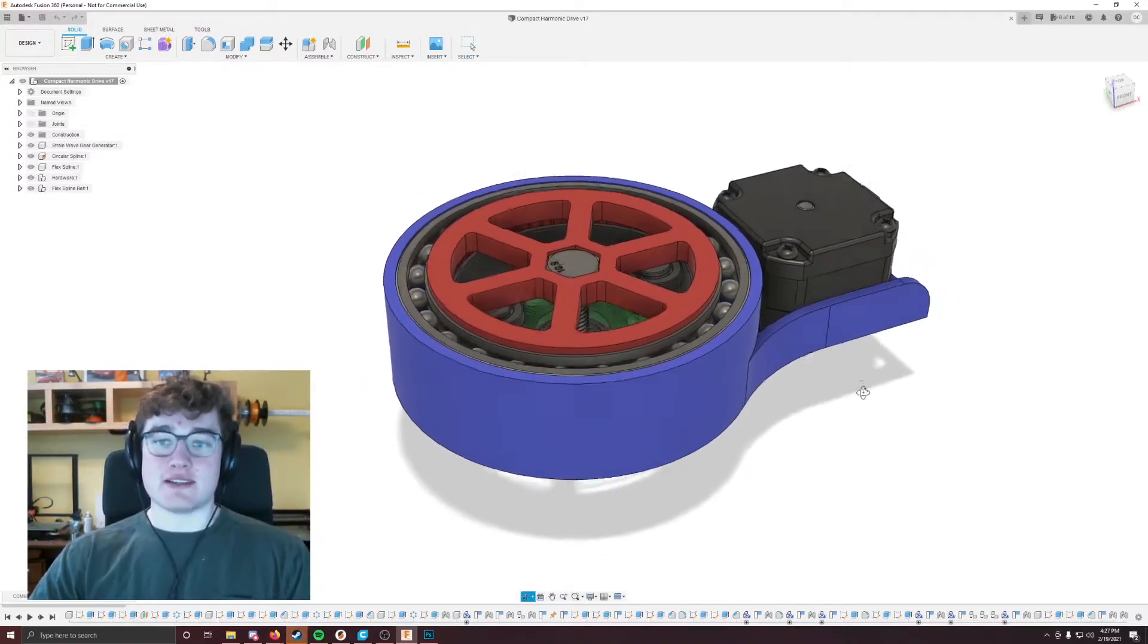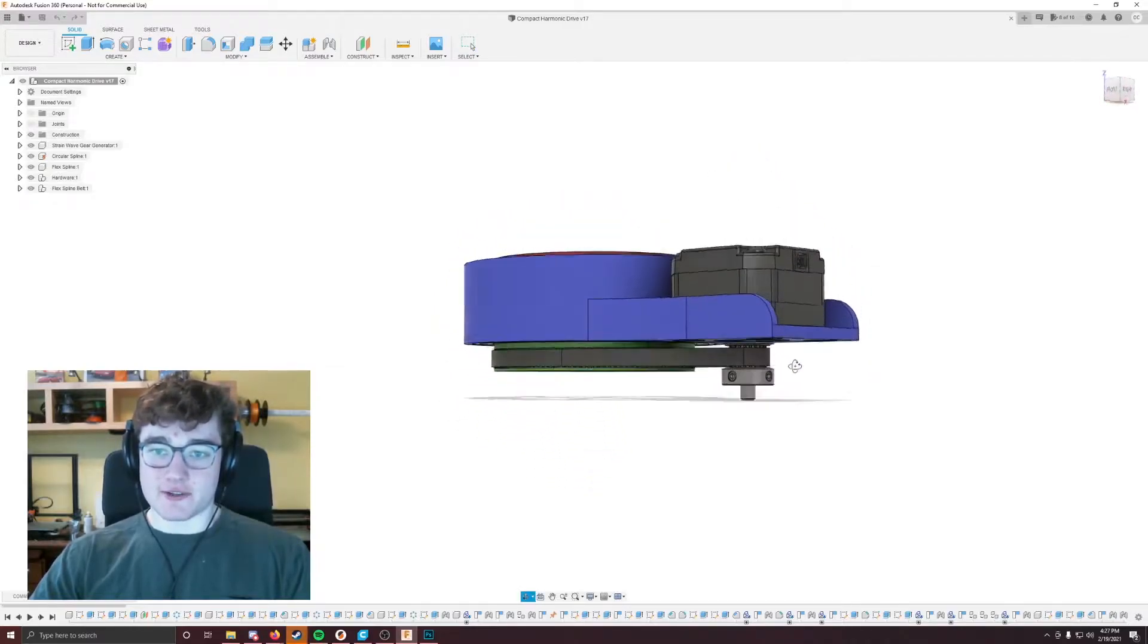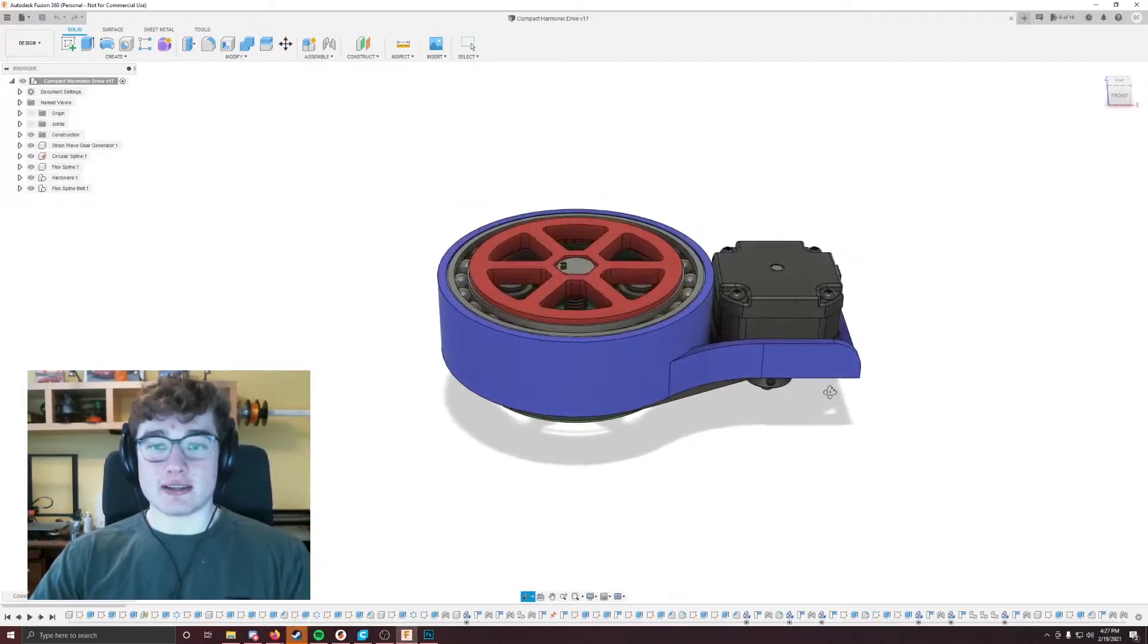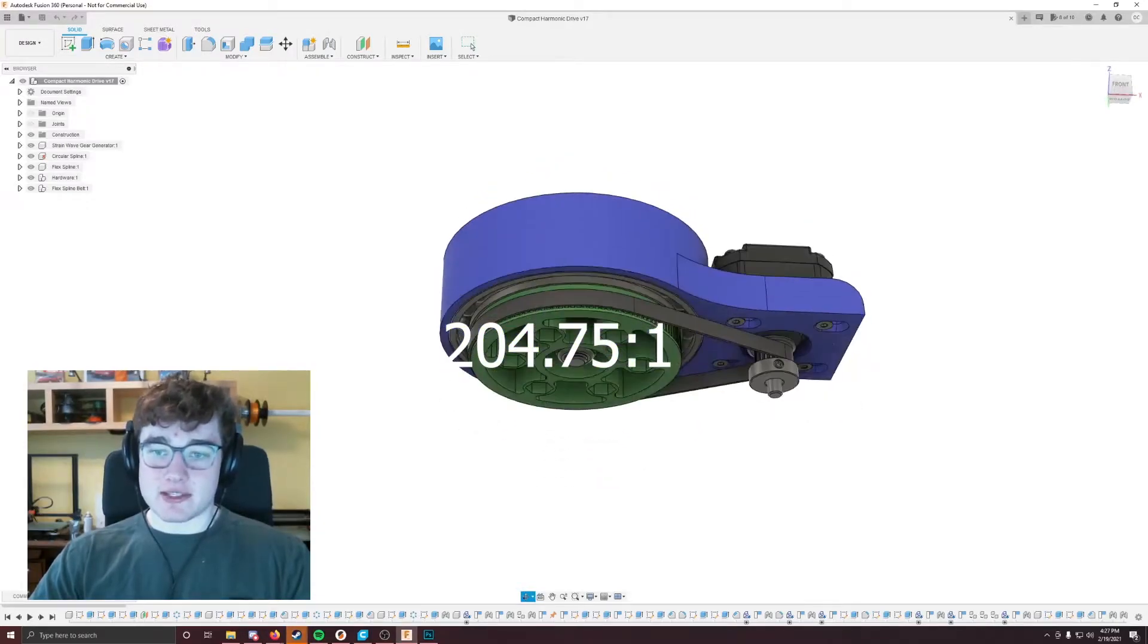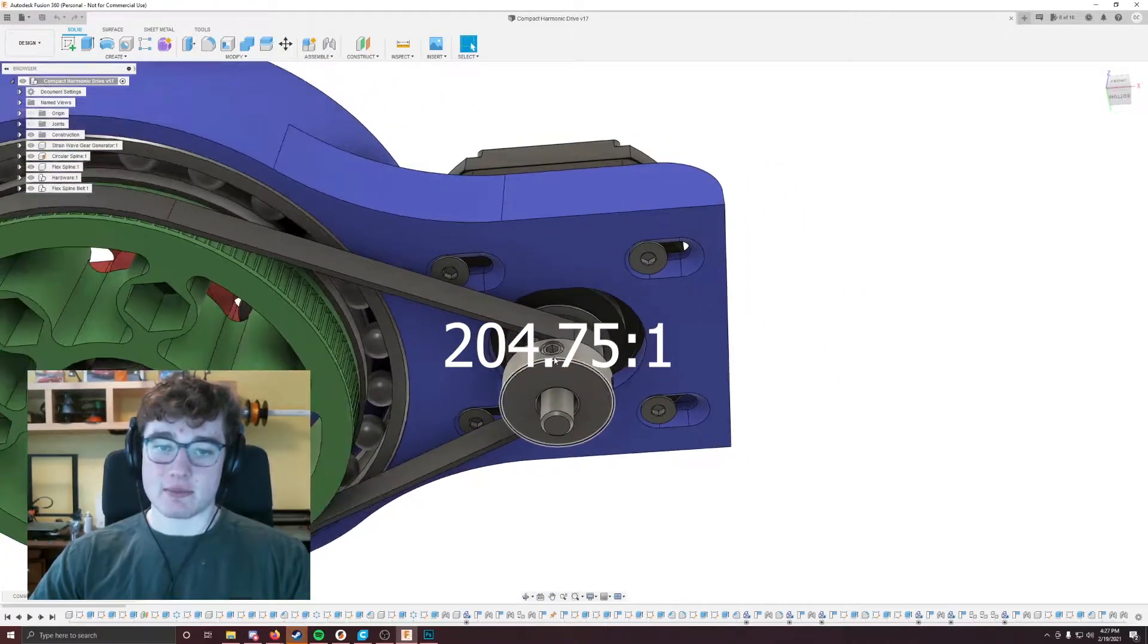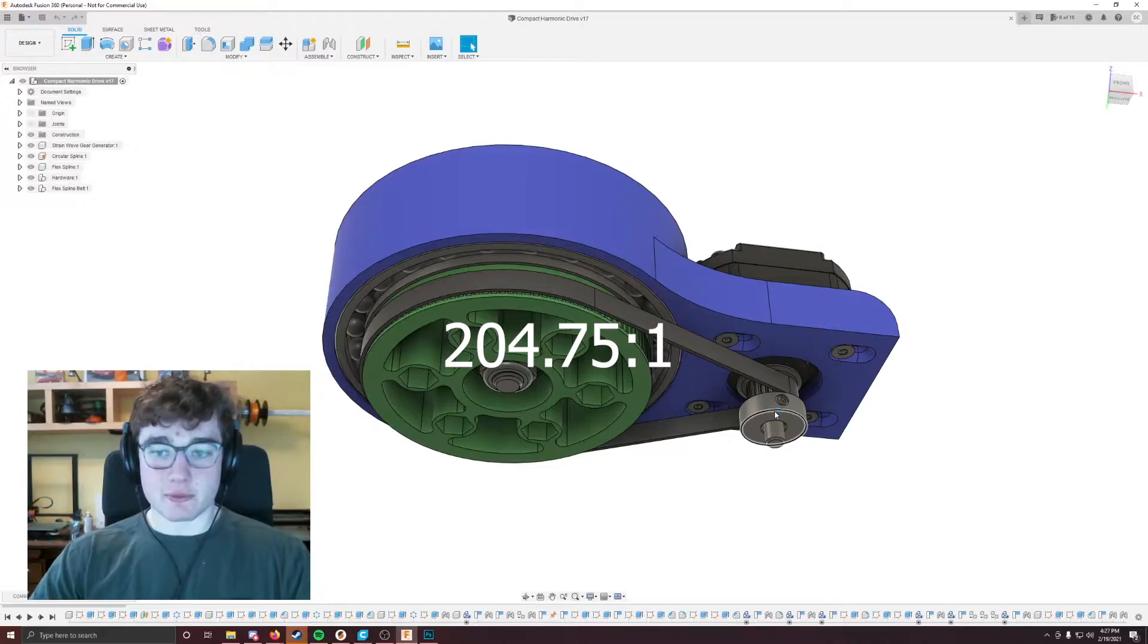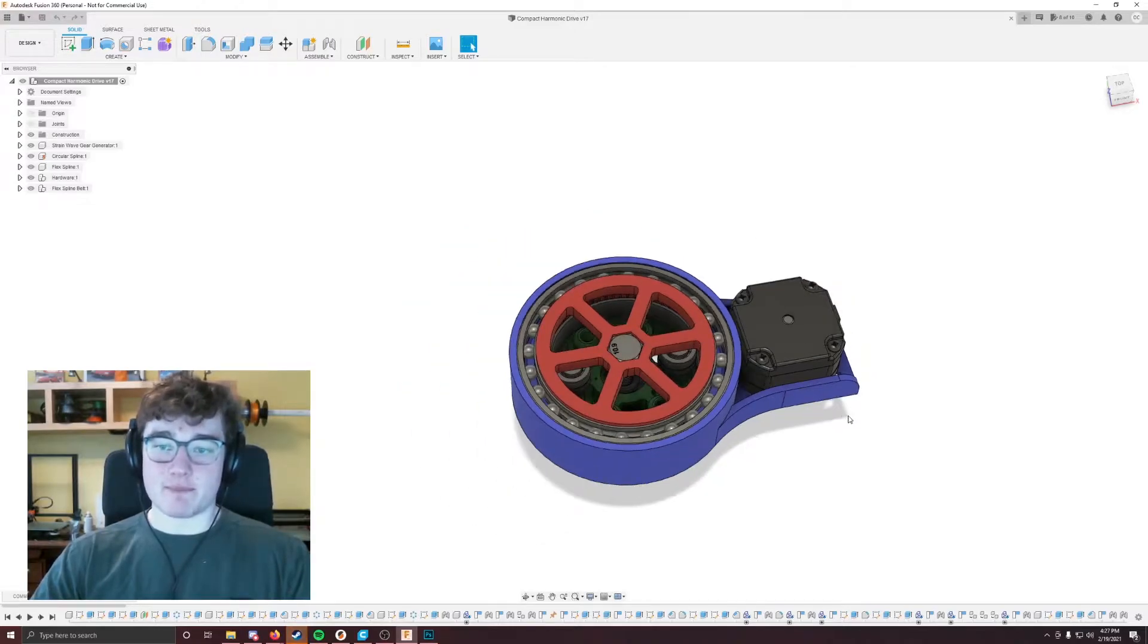So as you see here on screen in Fusion 360, this is the current harmonic drive design. And it has a drive ratio of negative 204.75 to 1. So that means for every time that the motor spins, in this case it is a NEMA 17 pancake motor attached to a 20-tooth GT2 gear, every time that spins 204 times, this output gear here, which is in red, will spin one time.